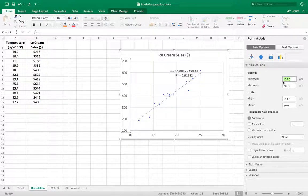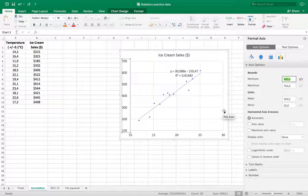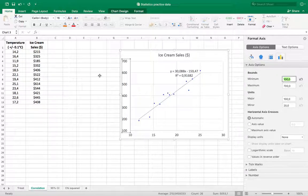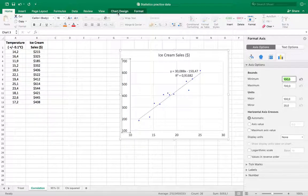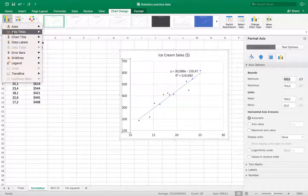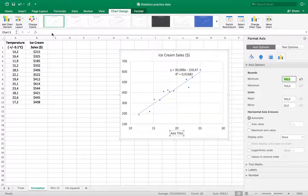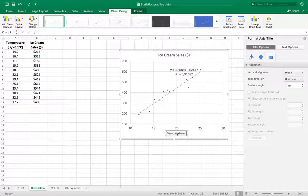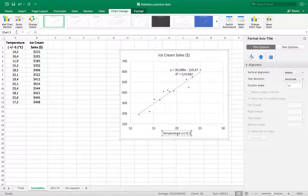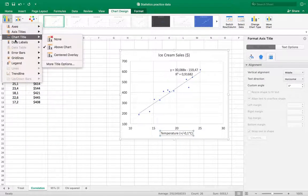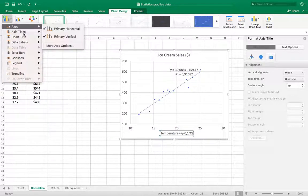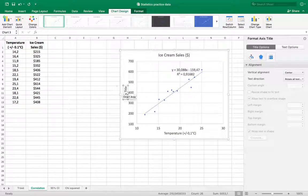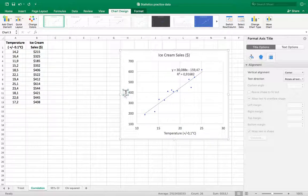And that just fills in my graph a little better, and then I need to make sure I don't forget to add my axis titles. So I'm going to go into chart design, add chart element, axis. So my horizontal axis, this is temperature, and it's plus or minus 0.1 degrees centigrade. Add my axis title for the vertical axis—this is ice cream sales.